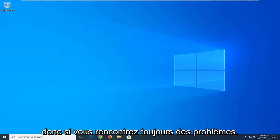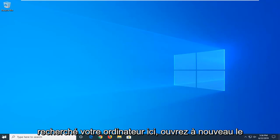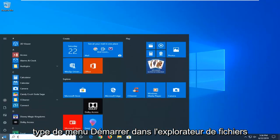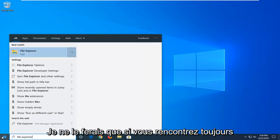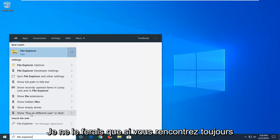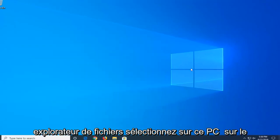So if you're still experiencing a problem, you can go ahead and once you've restarted your computer here, open up the start menu, type in File Explorer. Again, only do this if you're still having a problem, but we're going to go open up File Explorer.